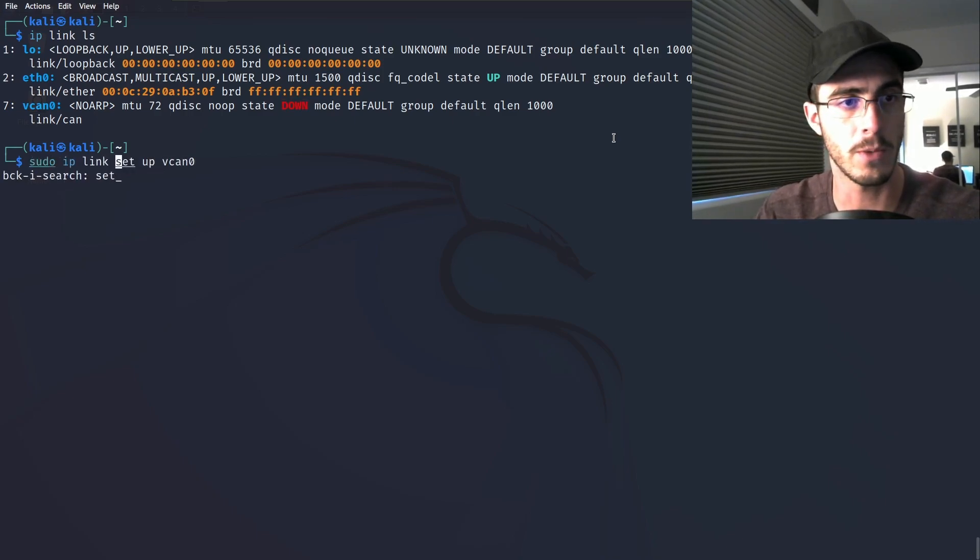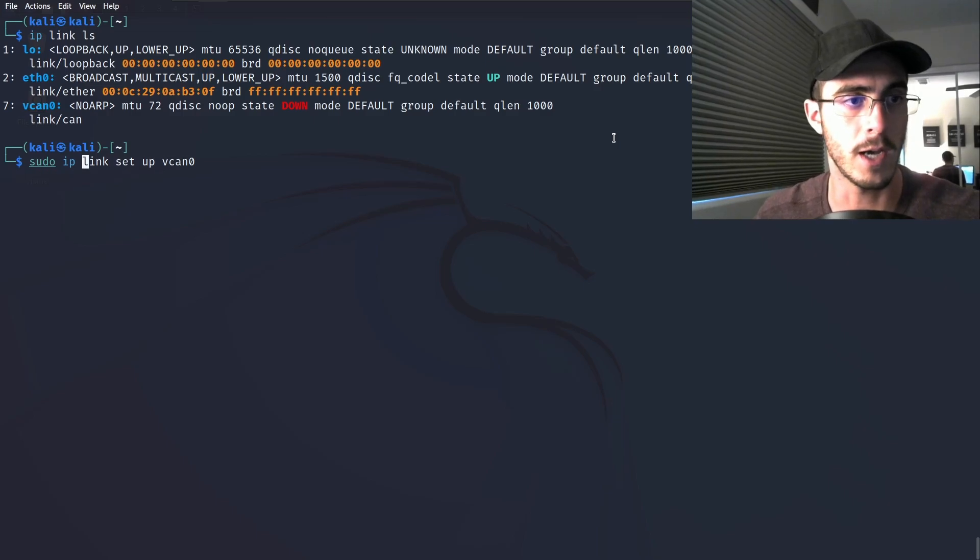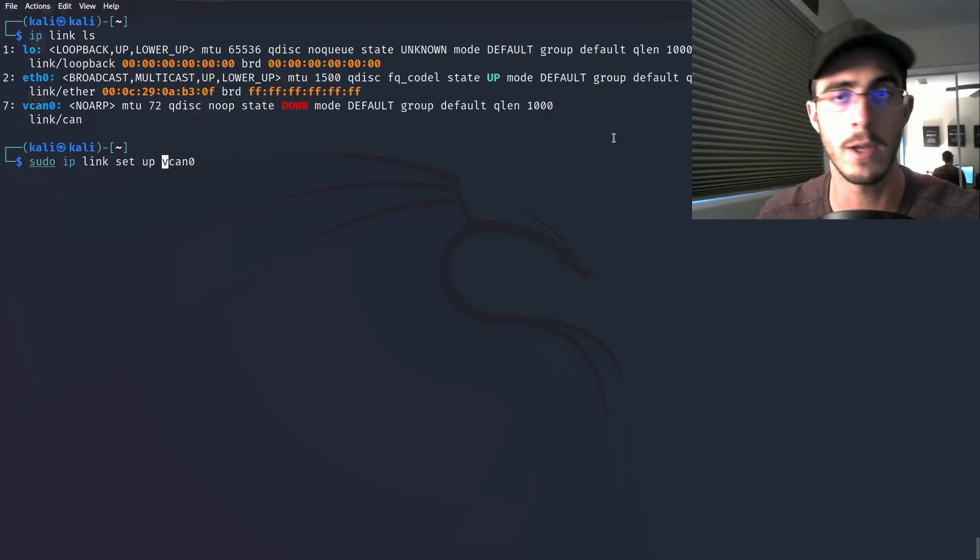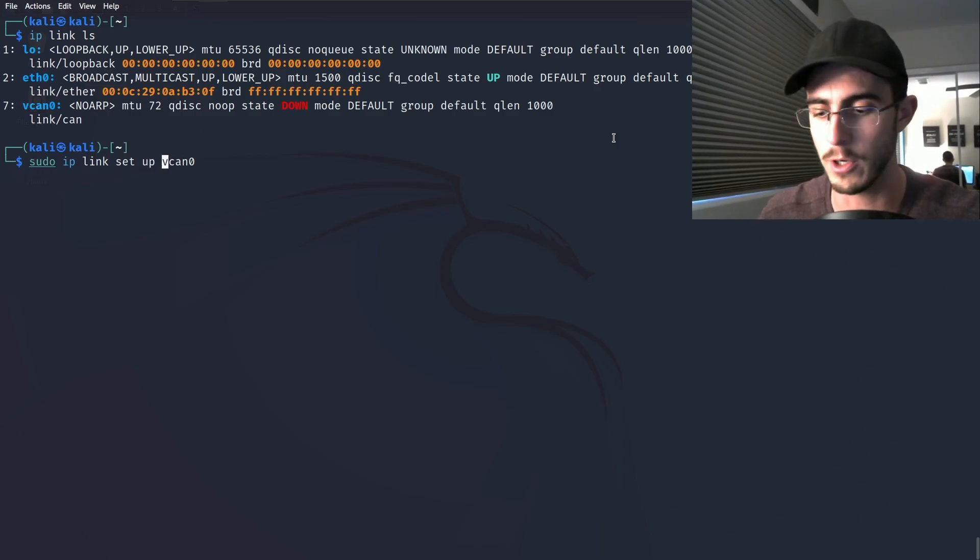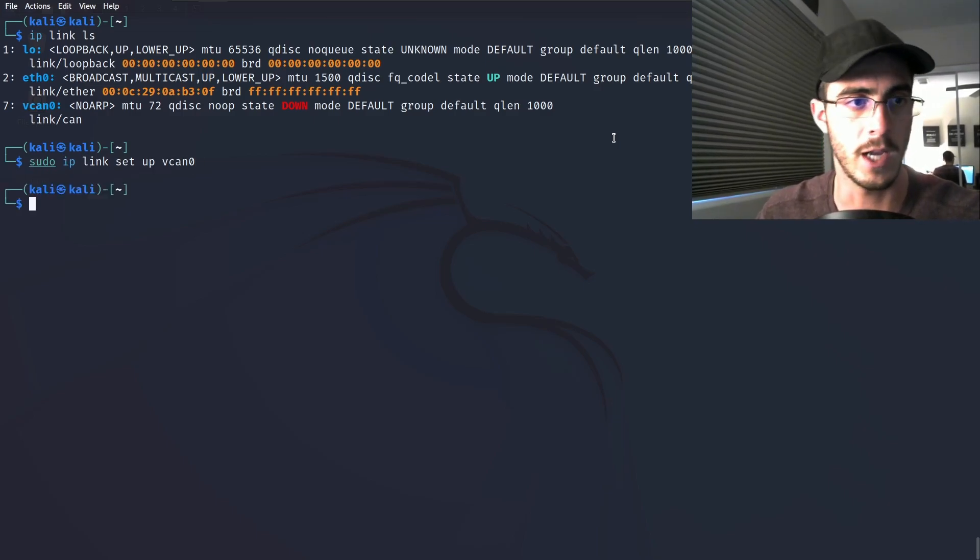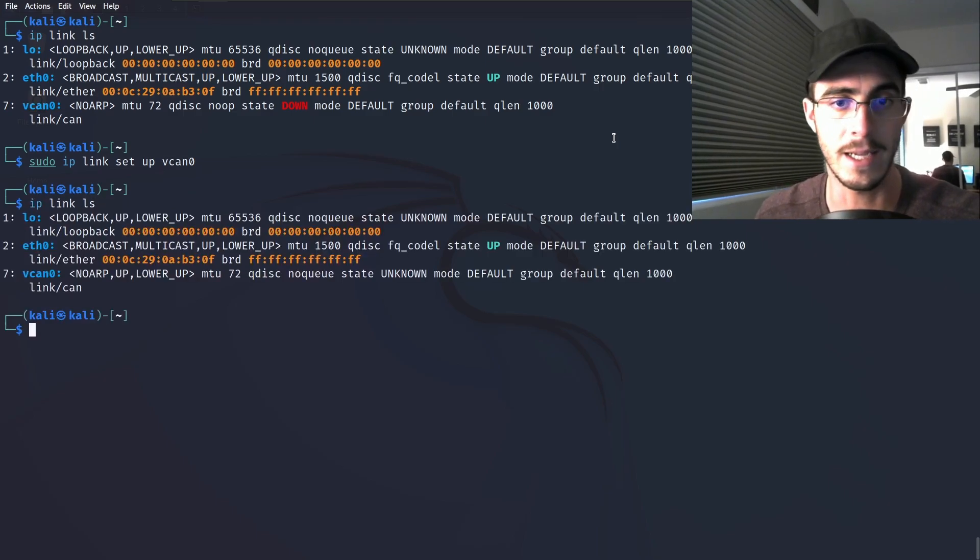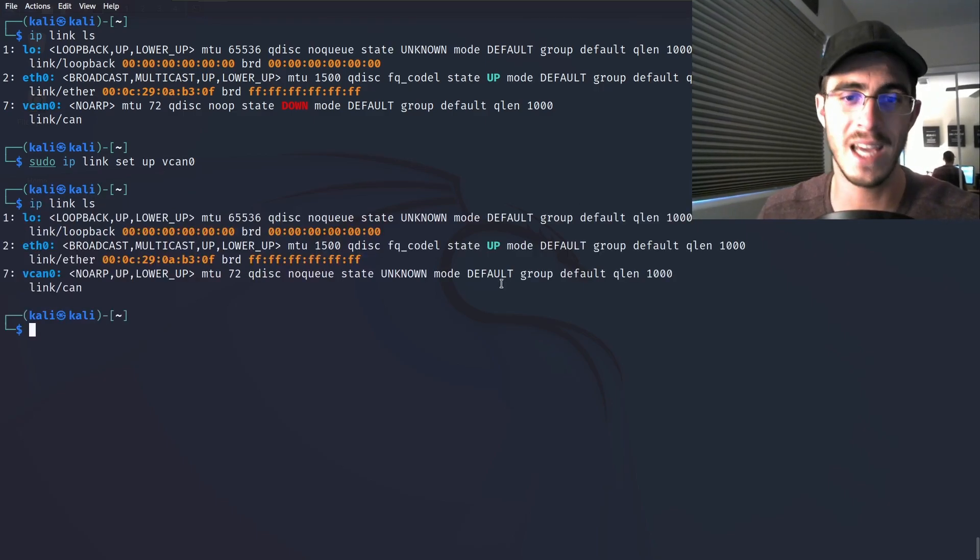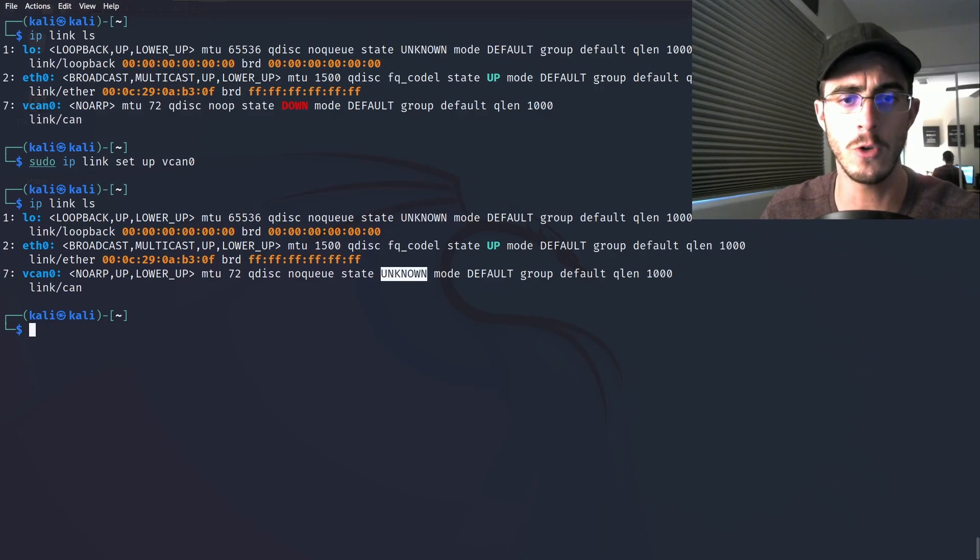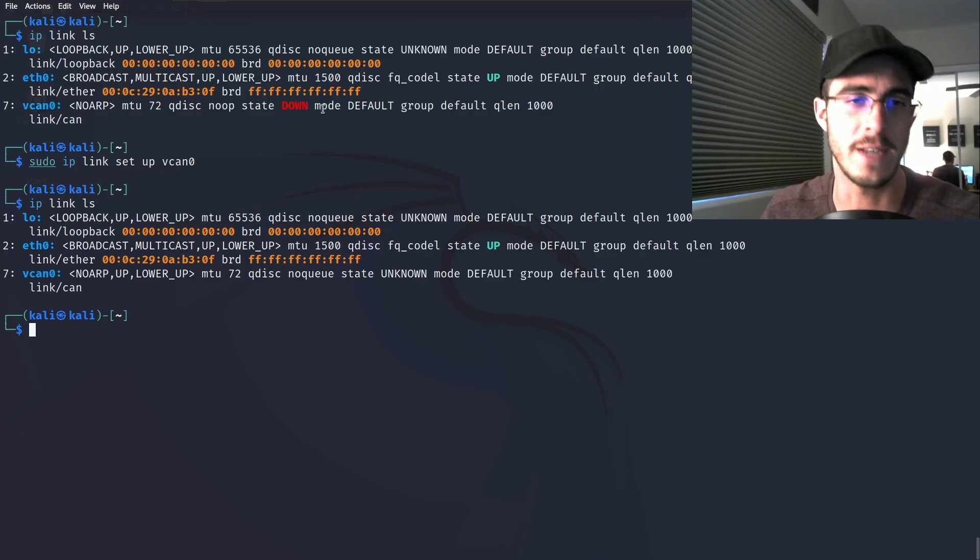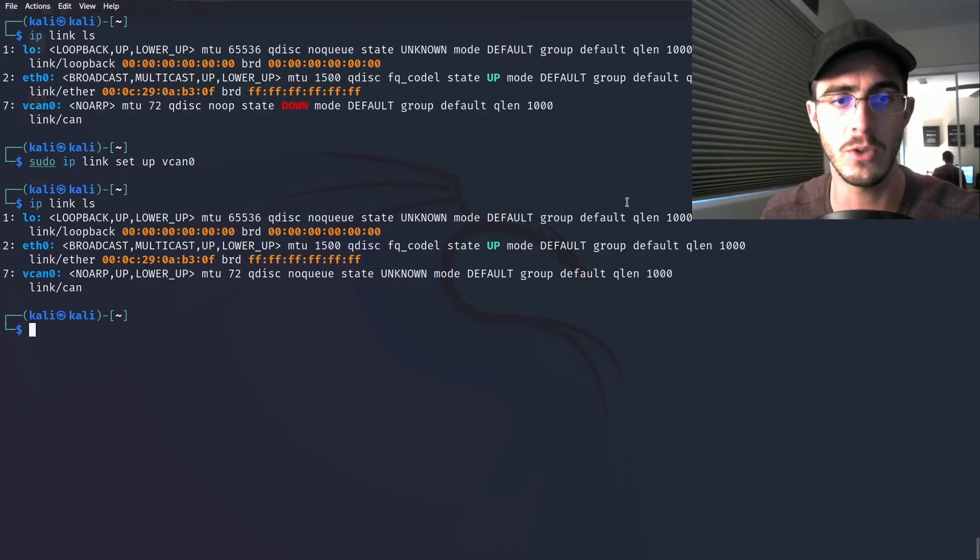You're going to want to type sudo ip link set up vcan0. Once you do that, you should be able to see that the link is, in this case, unknown, but that just means it's not down. So it is still usable.